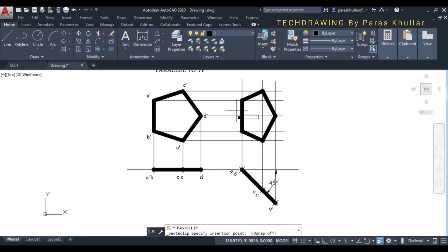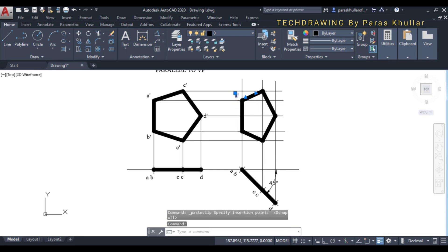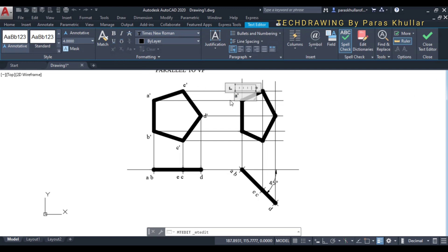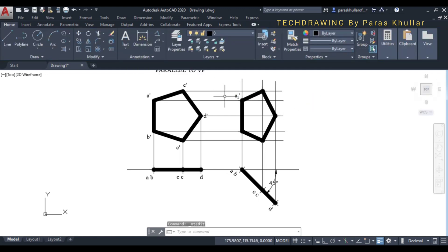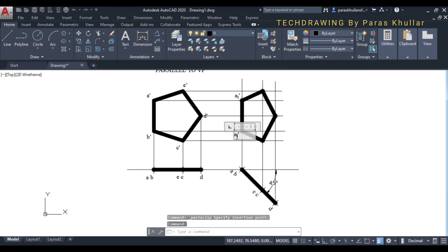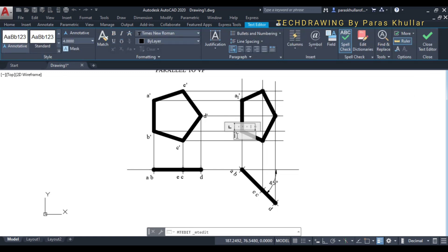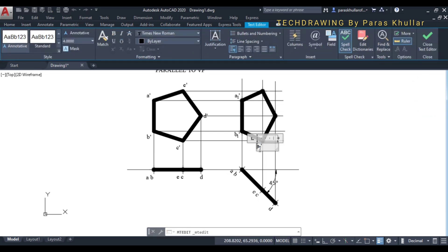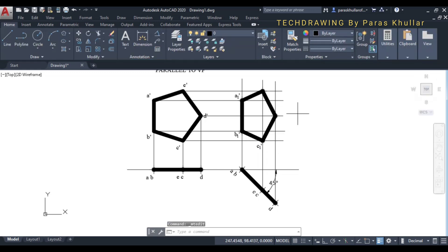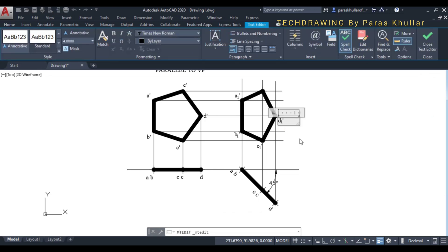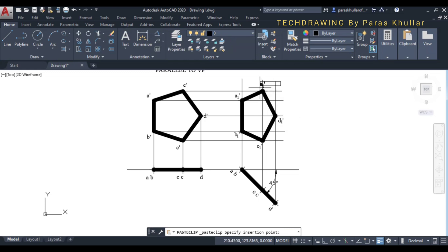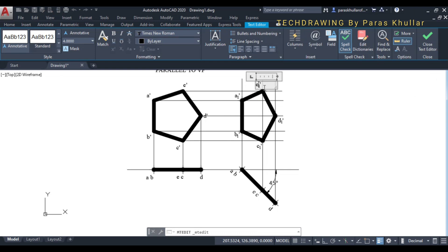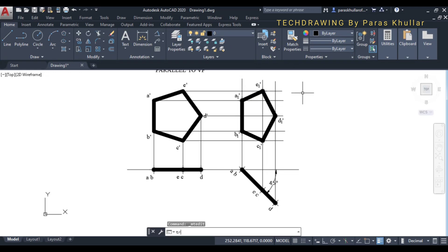Write the nomenclature: this is A1 dash (write 1 in subscript), B1 dash, C1 dash, D1 dash, and E1 dash. Now trim the extra projection lines. Delete the construction lines that are no longer needed. This view is inclined to VP at 45 degrees.